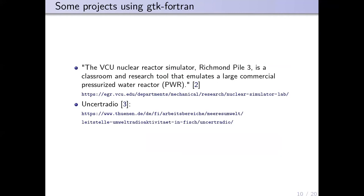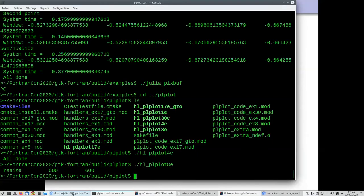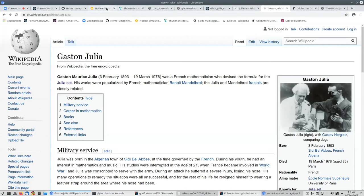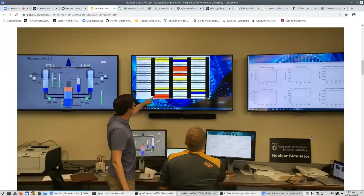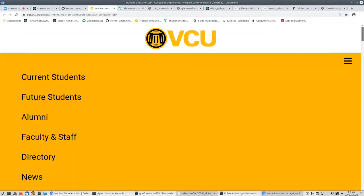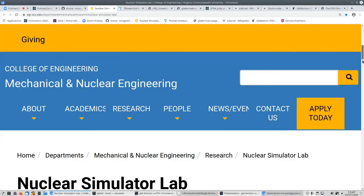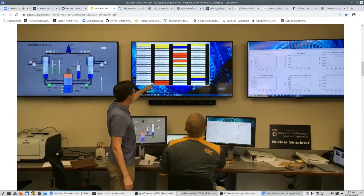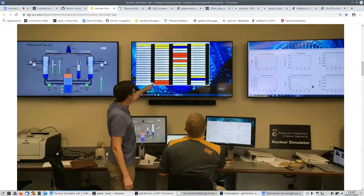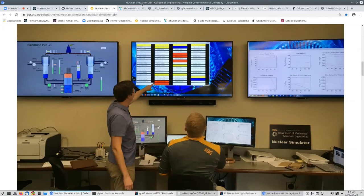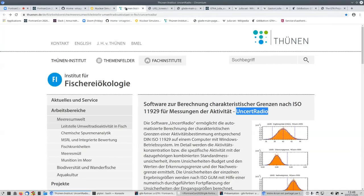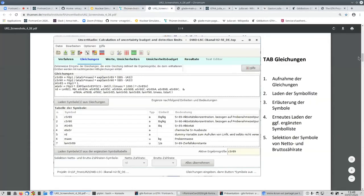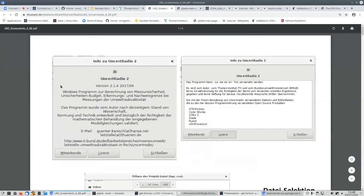On this slide I've put two examples from the real world—real projects. Here at Virginia Commonwealth University VCU, they have a nuclear simulator for teaching and research, and they use gtk-fortran. You see on the left Cairo drawing, Victoria drawing. On the right you have PLplots, and on the central screen you have a GTK window with buttons and widgets. This is a big example.